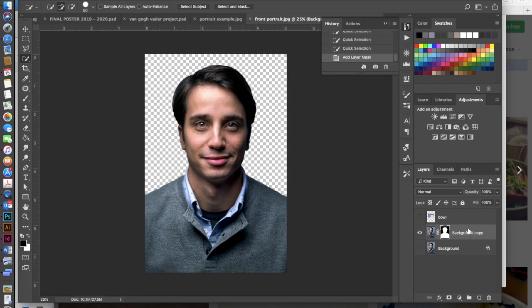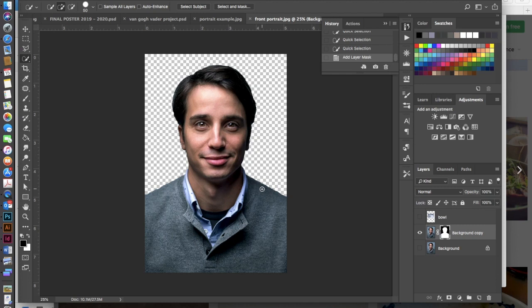Now the other thing that we want to do is here we can see we have our mask on our image. If you need to paint any of this mask out to kind of perfect it or if there's anything that you see that you need to correct do that now. And then if you're happy with your mask I want us to go ahead and make this a more permanent part of the image.